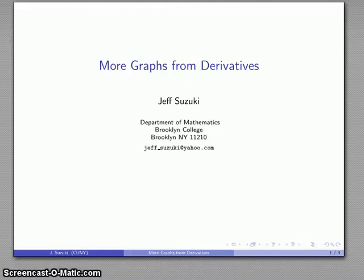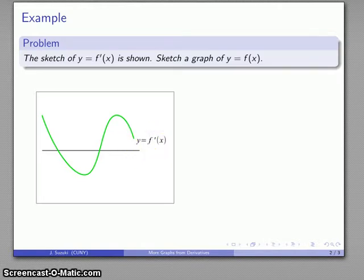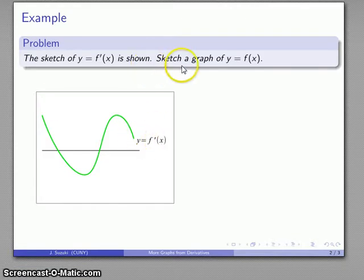Probably the most important aspect of graphing from the derivative occurs when we actually have a graph of the derivative. Here we don't have the function, we don't have the derivative function, but we have a graph of what the derivative will be. This is a very common situation in measured quantities where it is generally easier to measure the change in some quantity than it is to measure the quantity itself. Given a graph of what the derivative looks like, can we reconstruct a graph of what the function looks like?